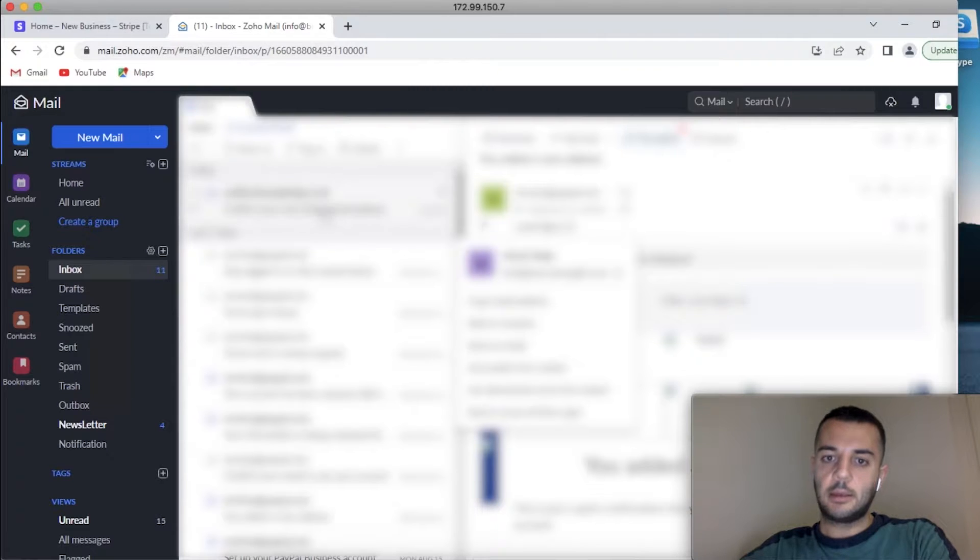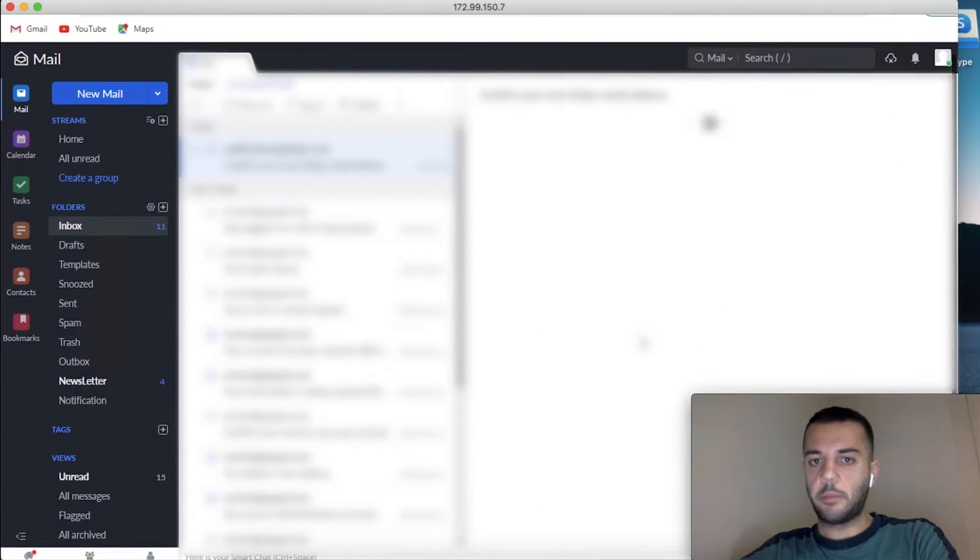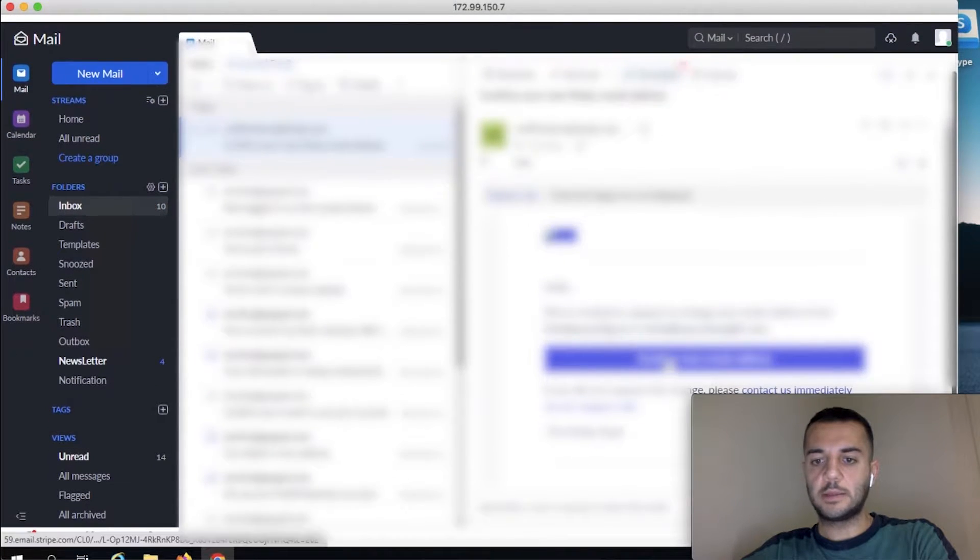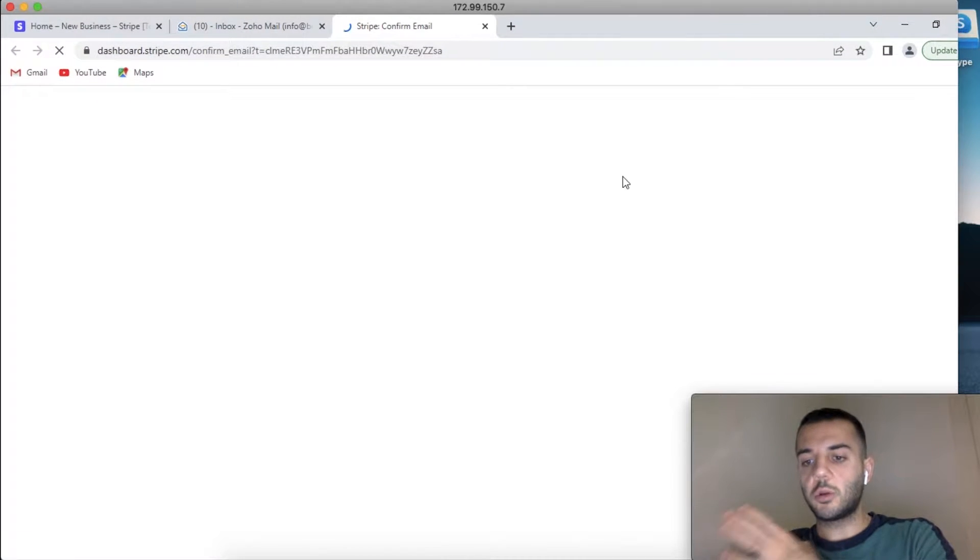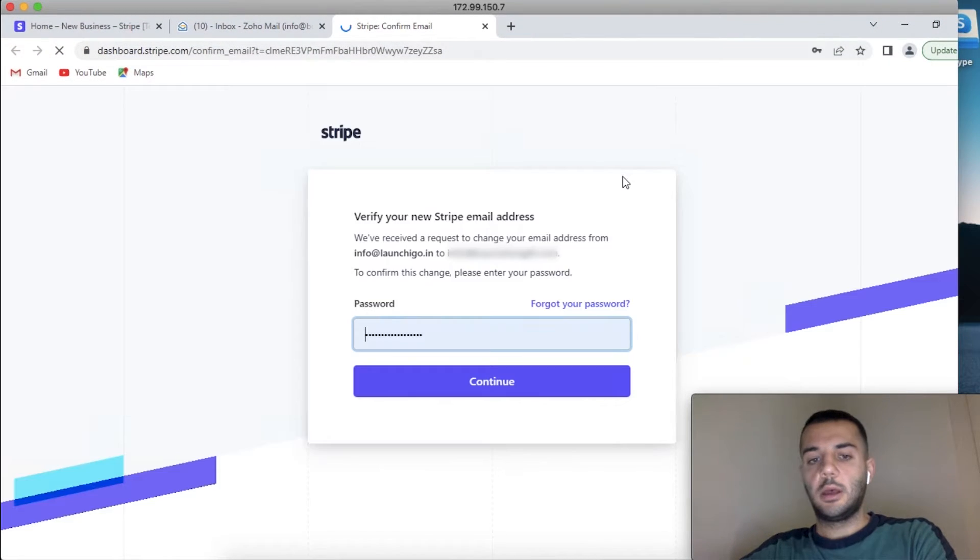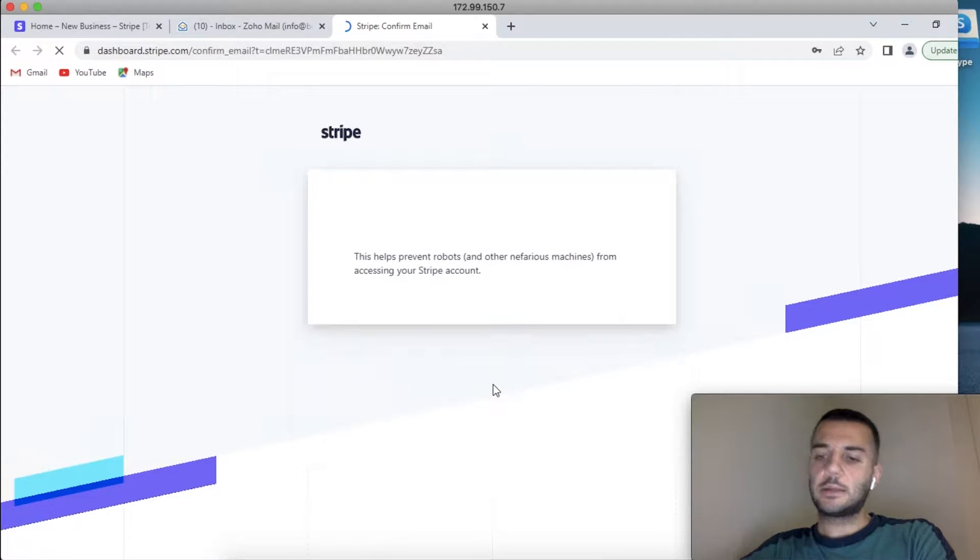Again, the link that comes through Stripe has to be opened on your VPS. Otherwise, if you do it from your local IP, you most likely can have issues and headaches with it. It's going to ask for our Stripe password again.